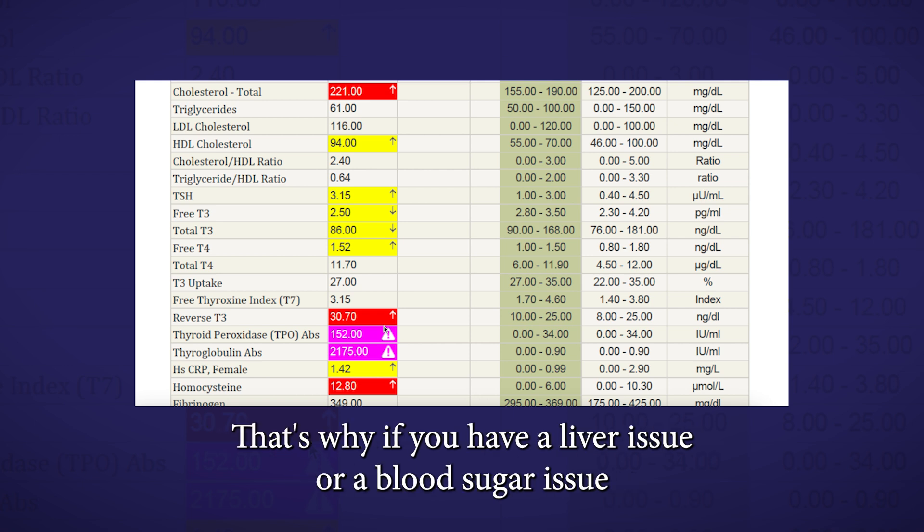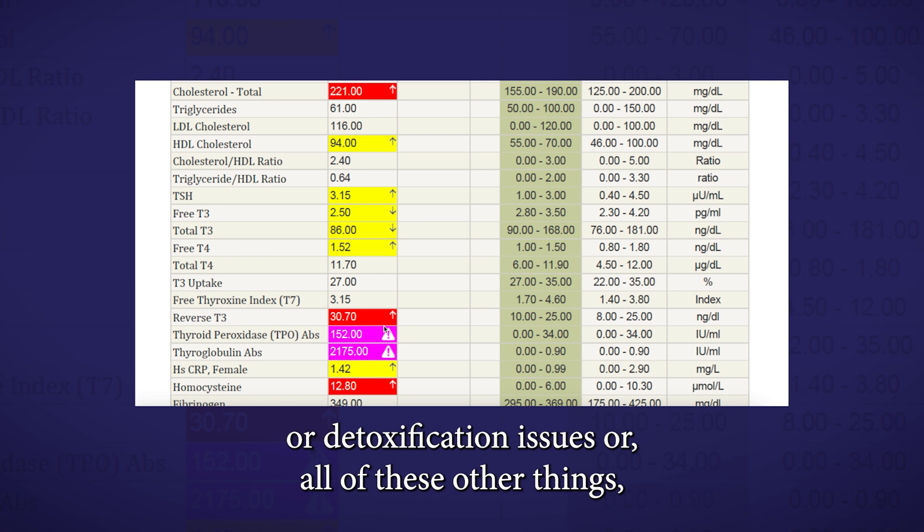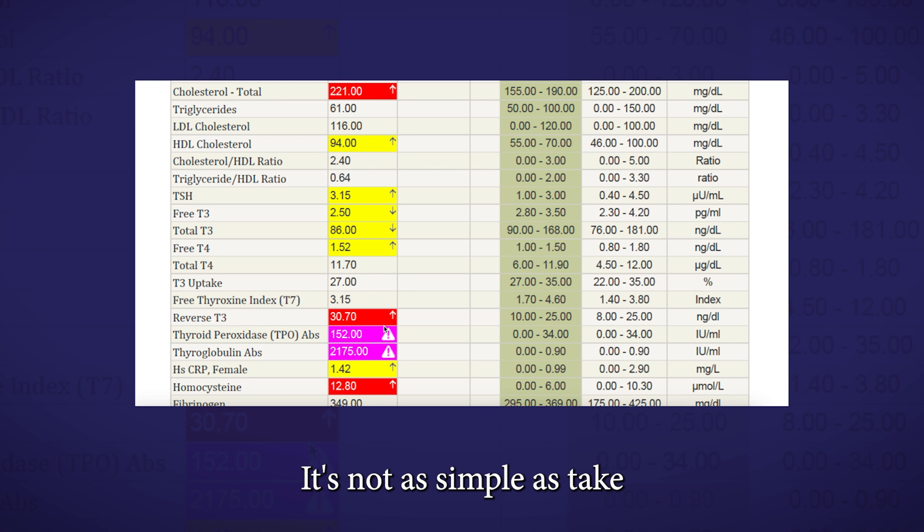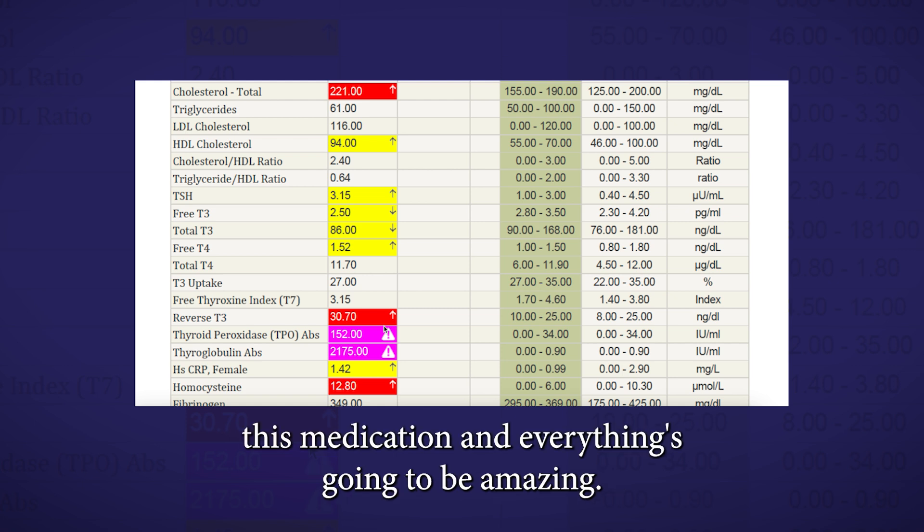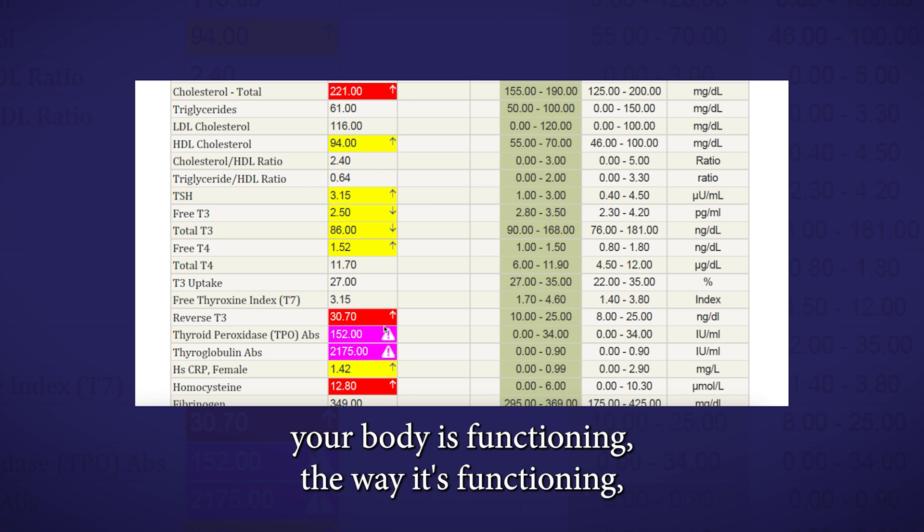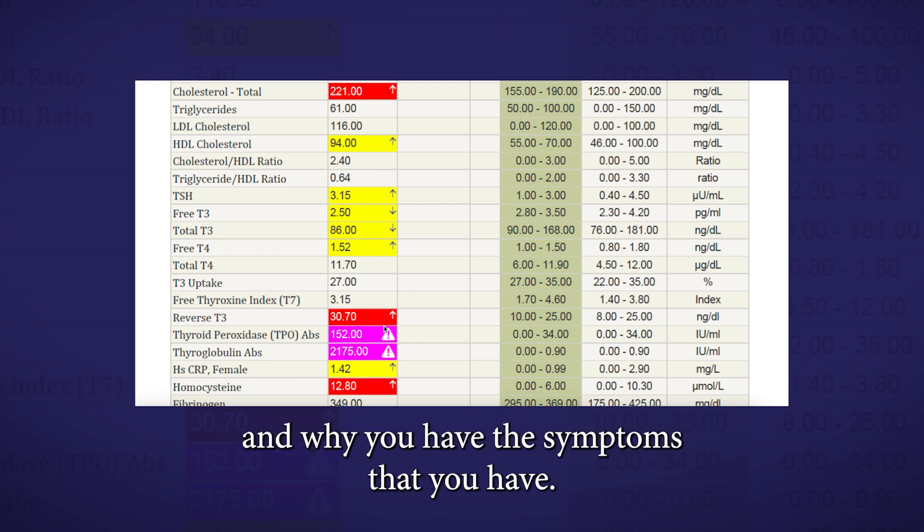That's why if you have a liver issue or a blood sugar issue or detoxification issues or all of these other things, they can impact your thyroid physiology. It's not as simple as take this medication and everything's going to be amazing. You got to get down to the root cause of why your body is functioning the way it's functioning and why you have the symptoms that you have.